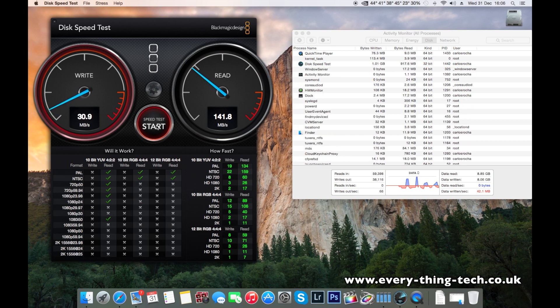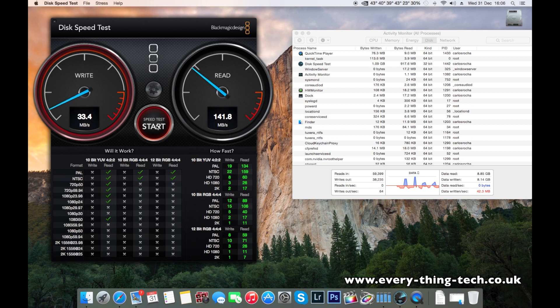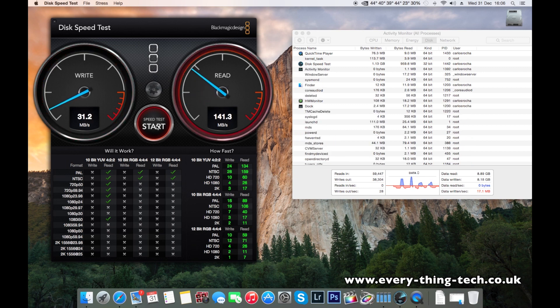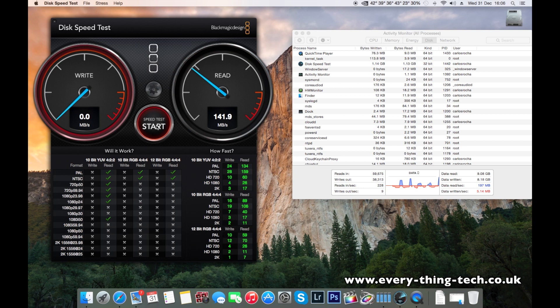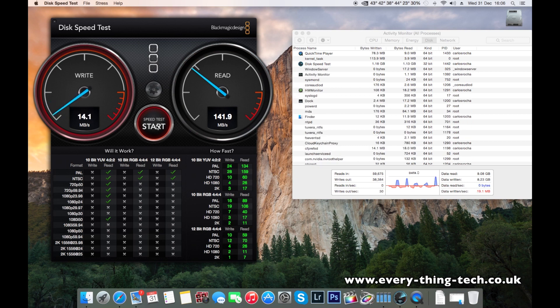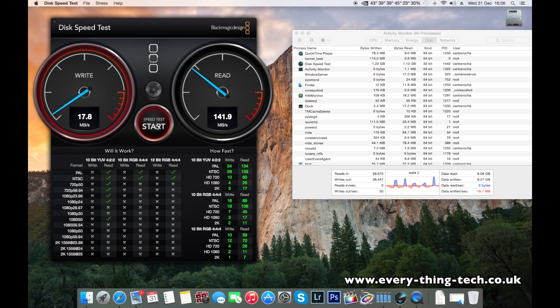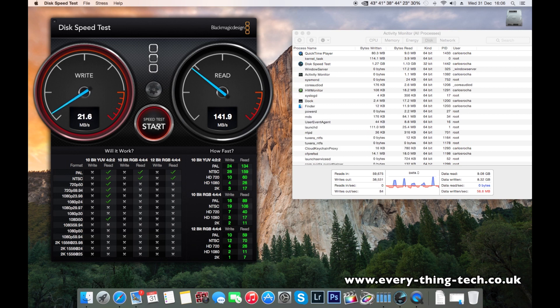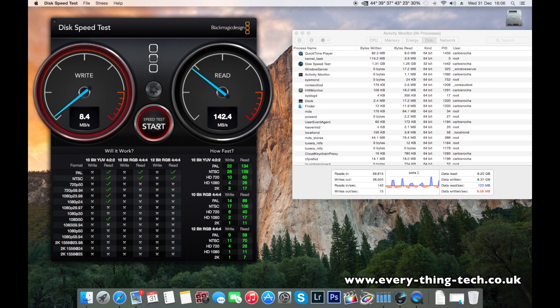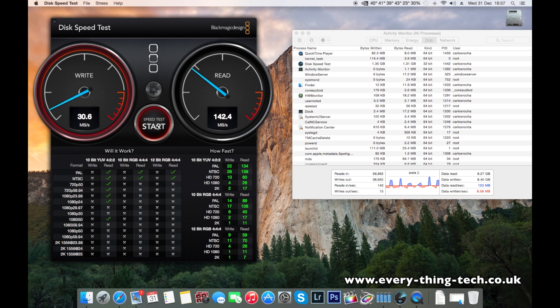But what we want to see is more write speed. So after this test, I'm not going to run through the whole test, but after this test, I'm going to transfer a 2.35 gigabyte file over to the drive and transfer it from the drive to the SSD.